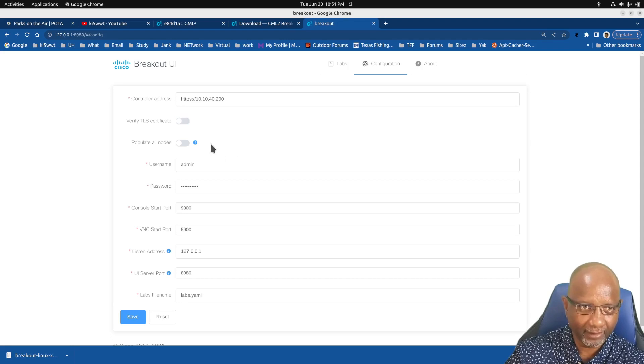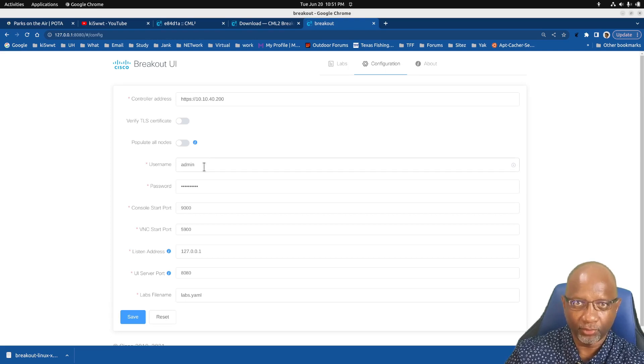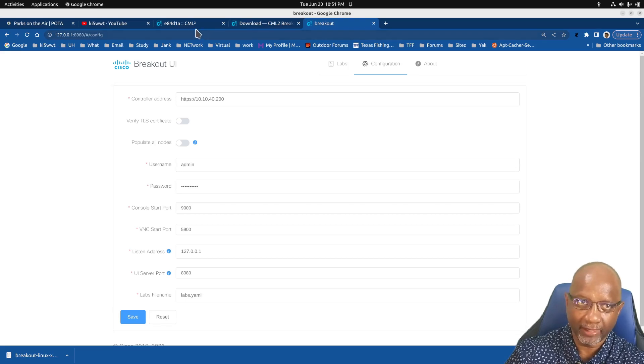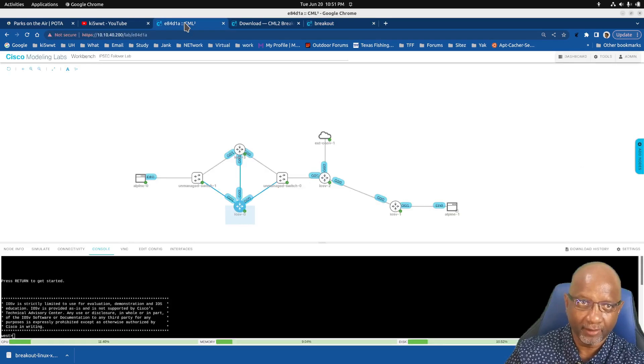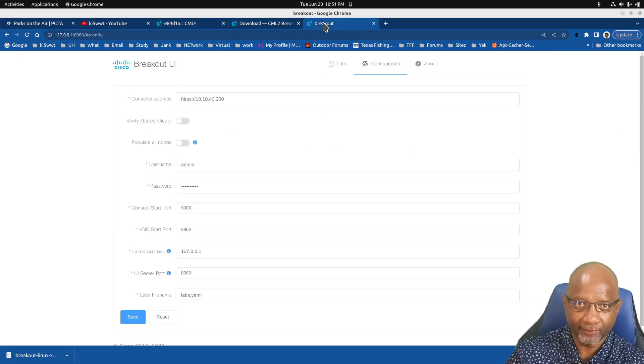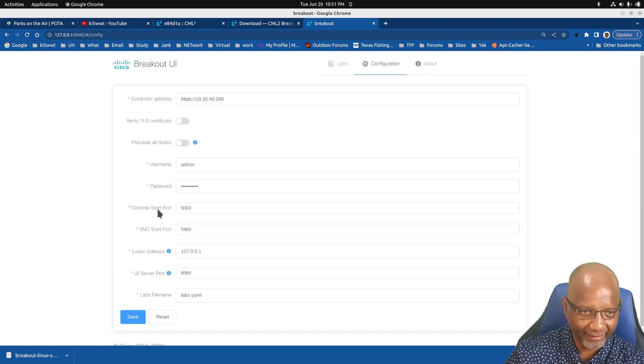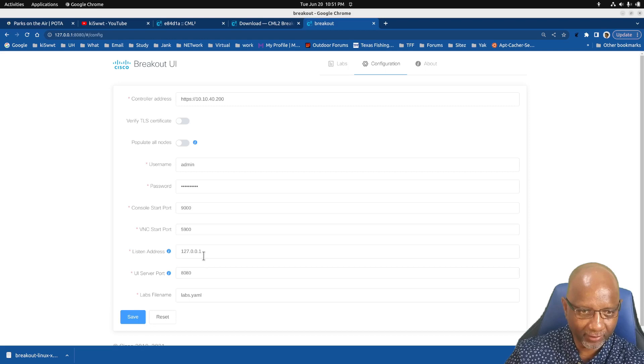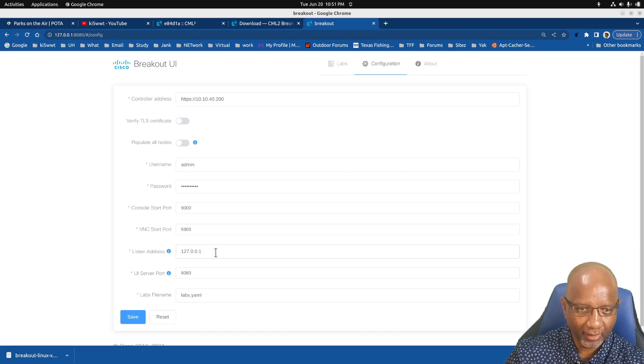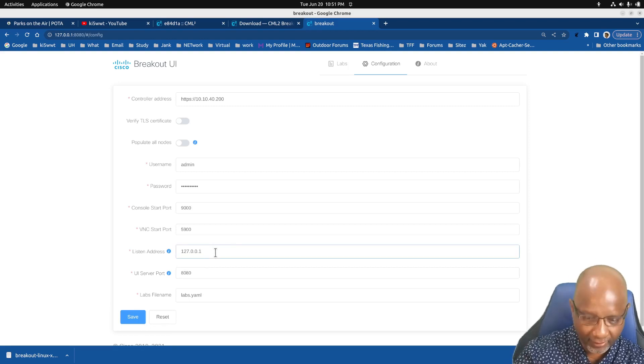So just uncheck the option to verify the certificate. You have to put your username that you used for Cisco Labs. That's that same username I used to log into this screen, and the password.